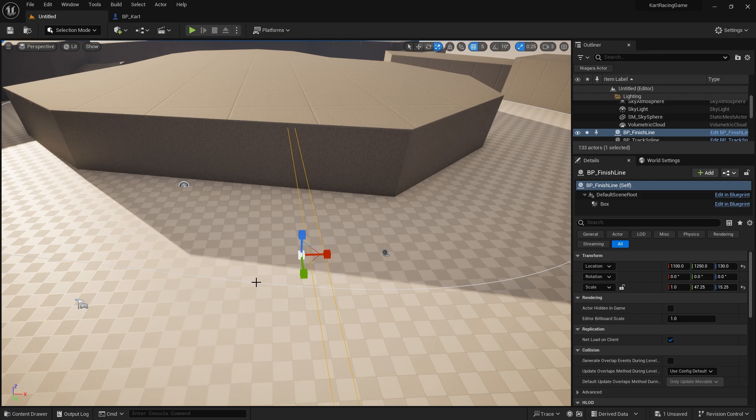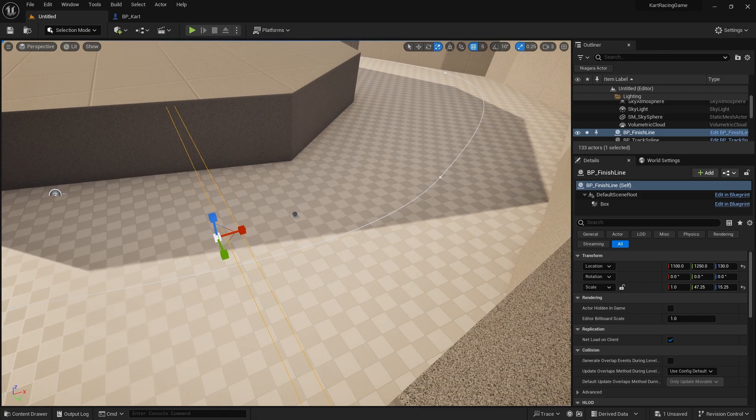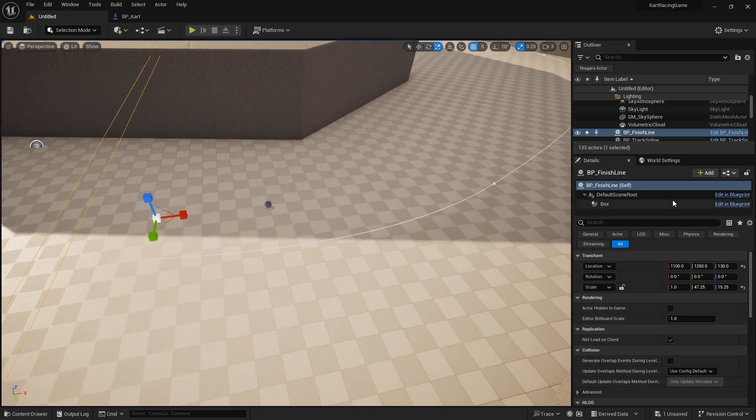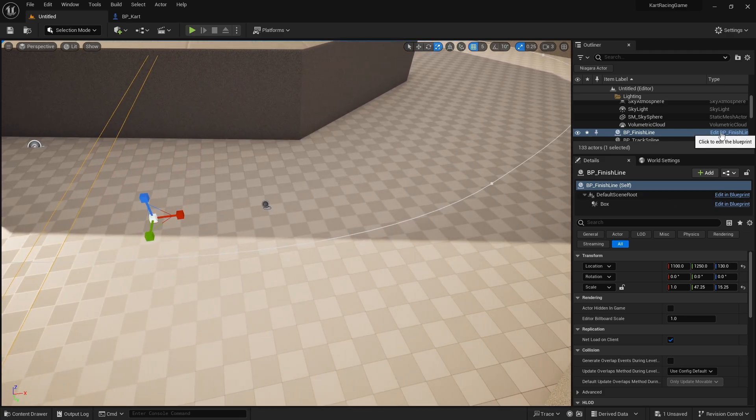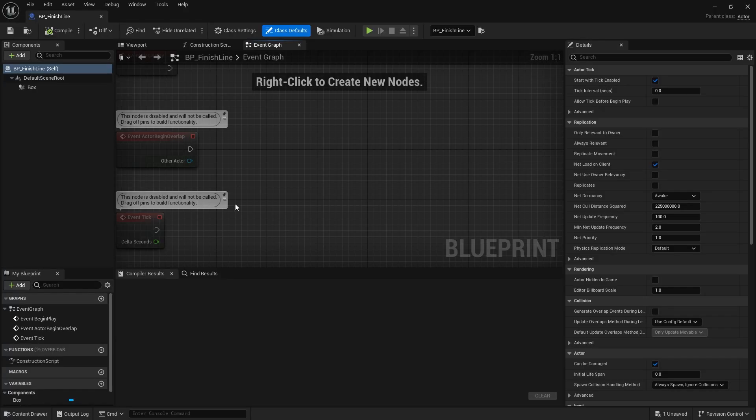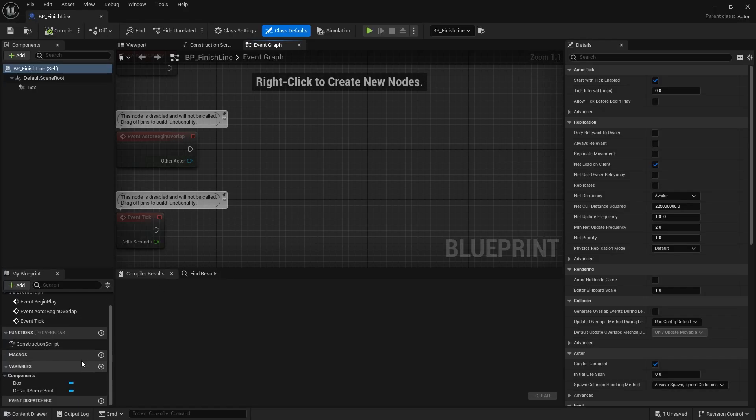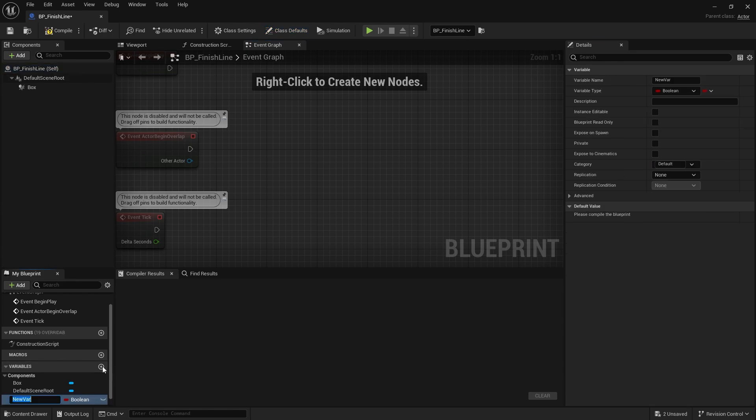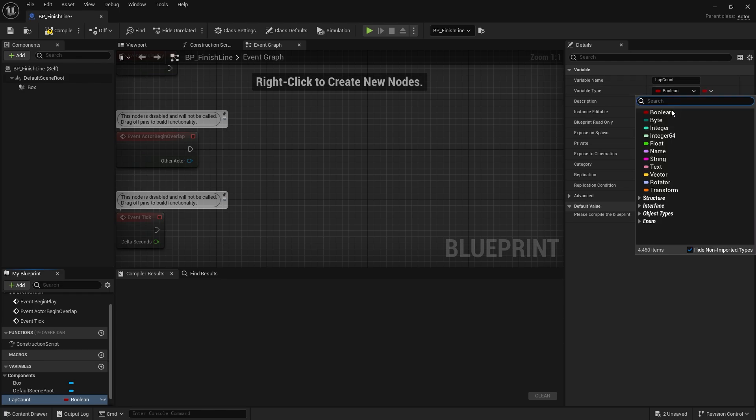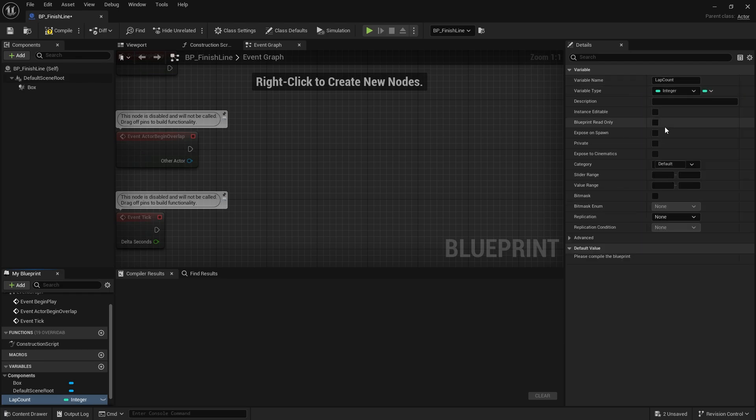So what we're going to do on our finish line here is keep track of the laps it's done. I'm going to go to the variables and create lap count, and that's going to be an integer.